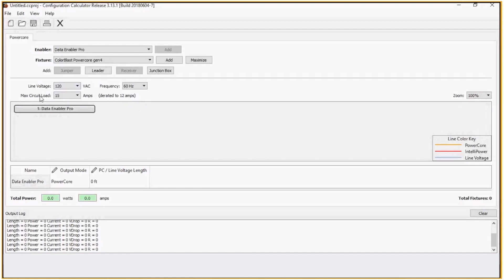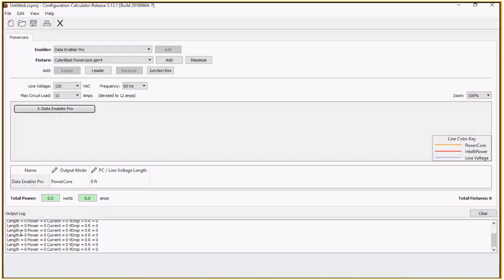It also takes into account the max circuit load. As we're adding fixtures, you have your total power down here in watts and amps. We also have an output log that shows the power, the current, voltage drop, and resistance.